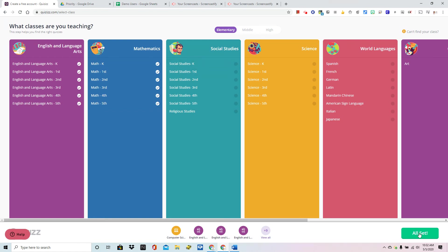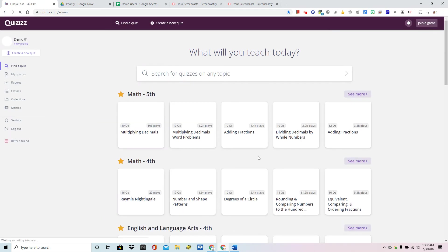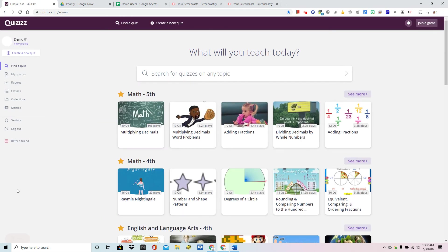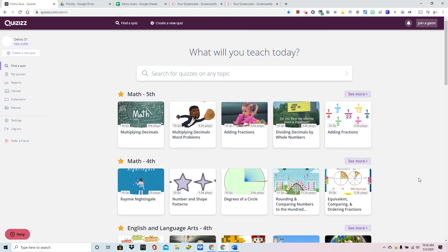So I'm going to just choose a couple and my account is ready. That's the quick and easy way to start your Quizizz account. The next video will be all about how to create your first quizzes.